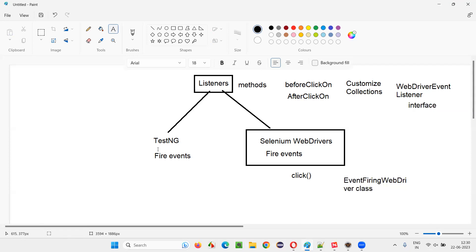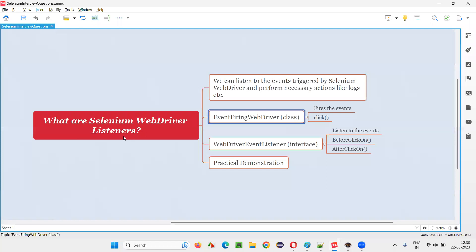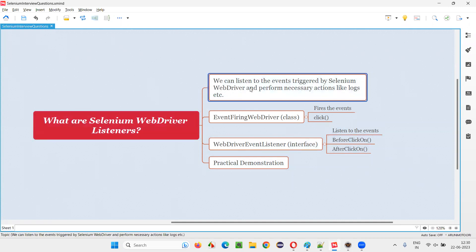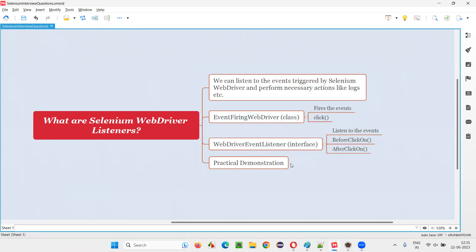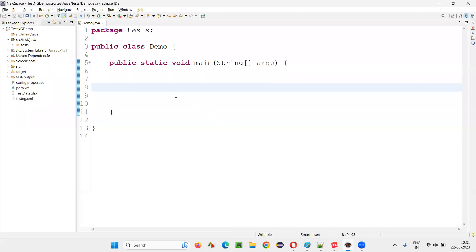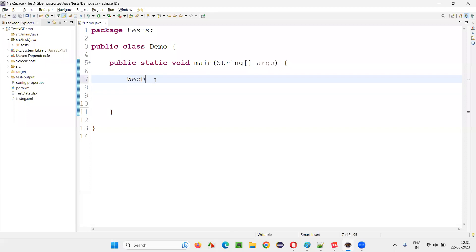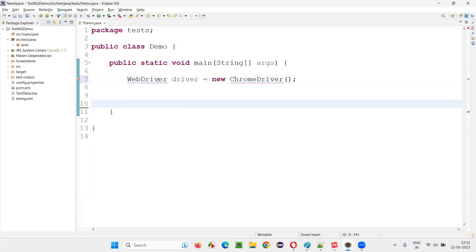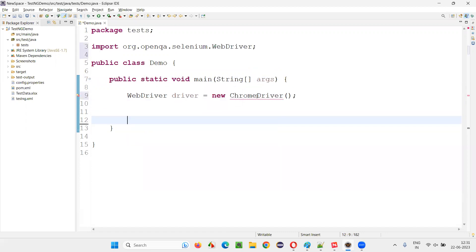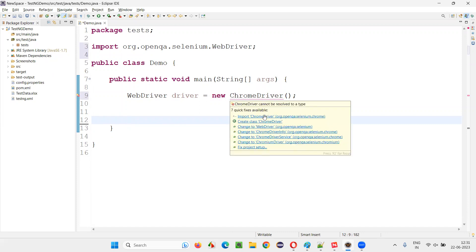TestNG also has this kind of concept. But in this question we have to answer what are Selenium WebDriver listeners. Let me practically demonstrate one example so that it will be clear. Before that, to conclude what I covered: using the Selenium WebDriver listeners, we can listen to the events triggered by Selenium WebDriver and perform necessary actions like collecting logs. Let me switch to the Eclipse IDE. We have a main method here. We generally write Selenium code like: WebDriver driver = new ChromeDriver().